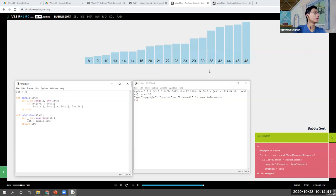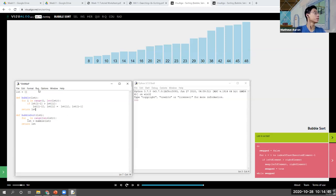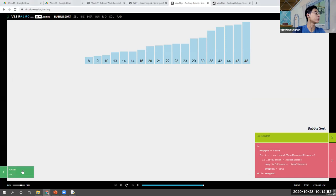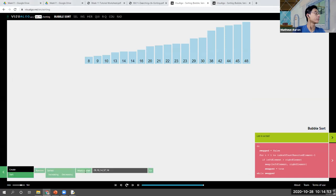Once we're done going through one pass, we simply return the list. Let's try it with some numbers.